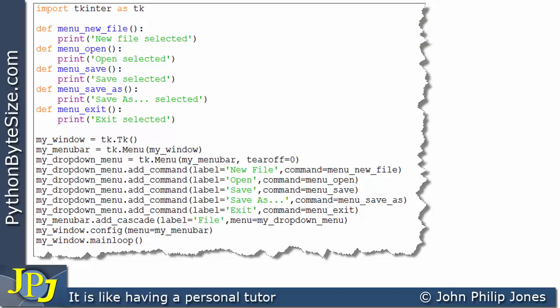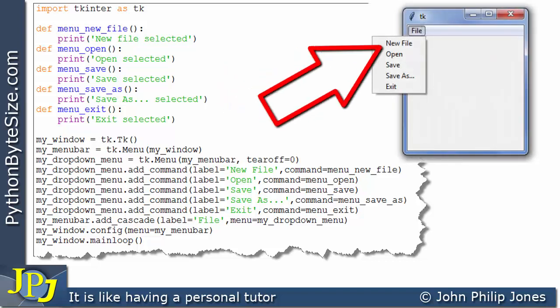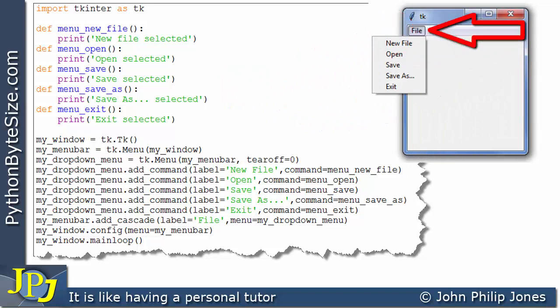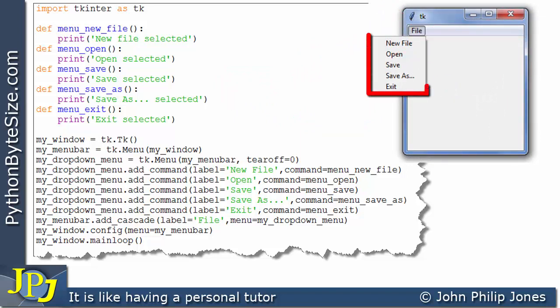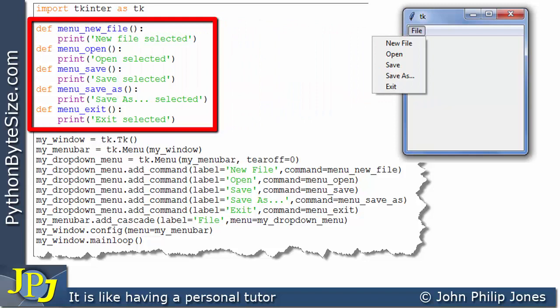This is the program for the runtime we've just observed. Now we should know that these five items here will need a function so that when we click on one of them a function will execute. These are the five functions here and I'll come on to discuss those in a minute.